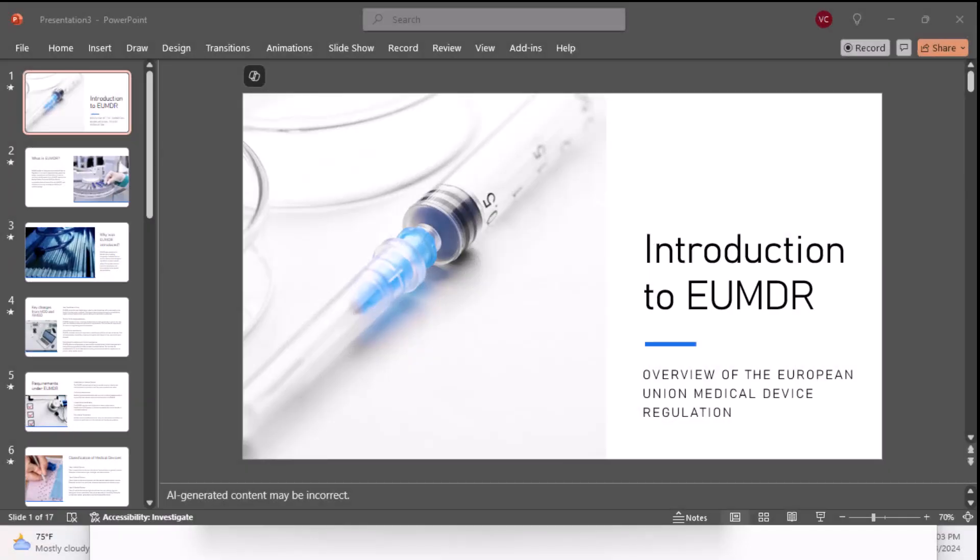Imagine I sent you this presentation — the introduction to EUMDR. Now imagine you needed to provide somebody else some information about this EUMDR in an hour. How would you tackle this task? I'm going to show you what I would do using Copilot.